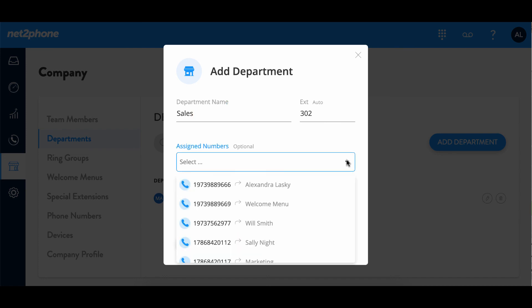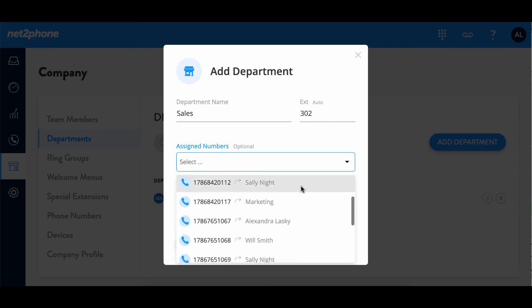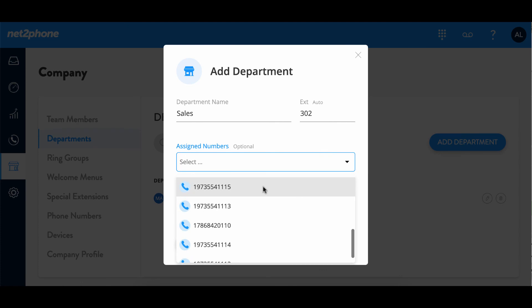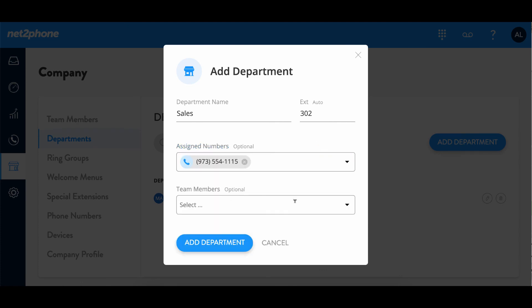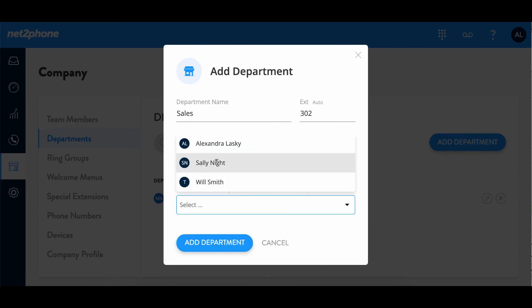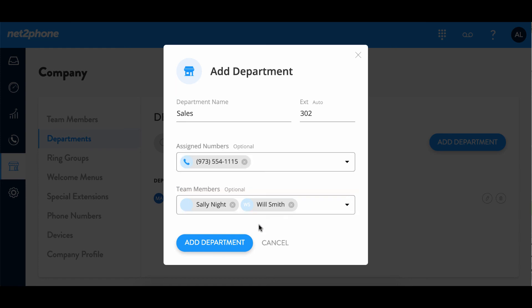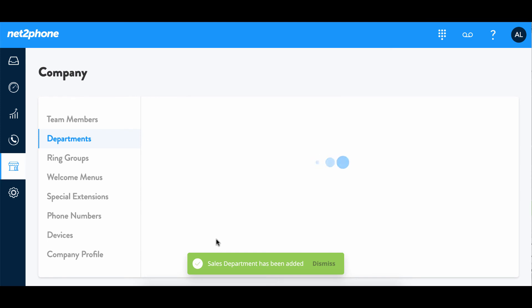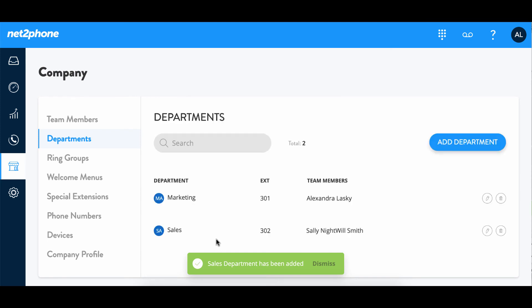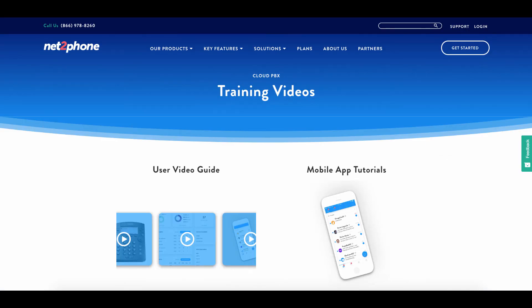I'm going to choose one that is already unassigned and then we're going to select the team members. I'm going to select both Sally Knight and Will Smith since they are both on the sales team and then we're going to select add department. There we go. It's showing us that a department has been added. Go ahead and try this out by adding some departments of your own.